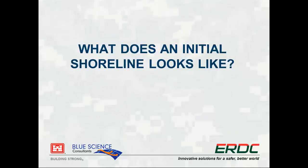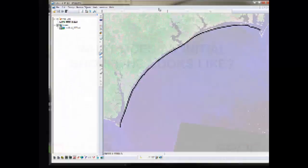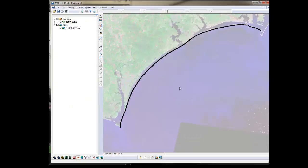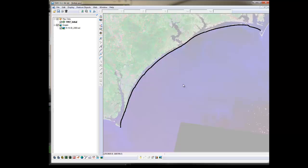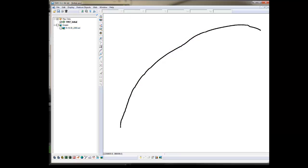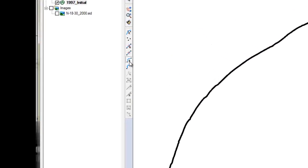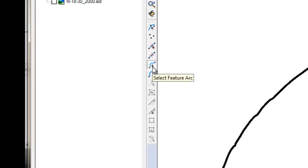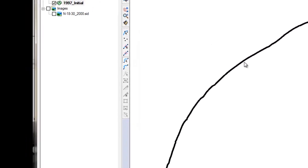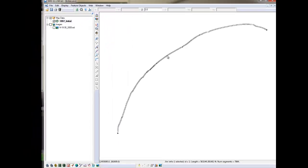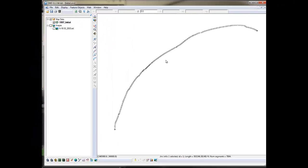First, let me show you what a shoreline in GenCade should look like. Notice that it is a long continuous line or arc. When I choose to select Arc Feature tool and click on my shoreline, the entire length of the shoreline is highlighted. There is no gap.